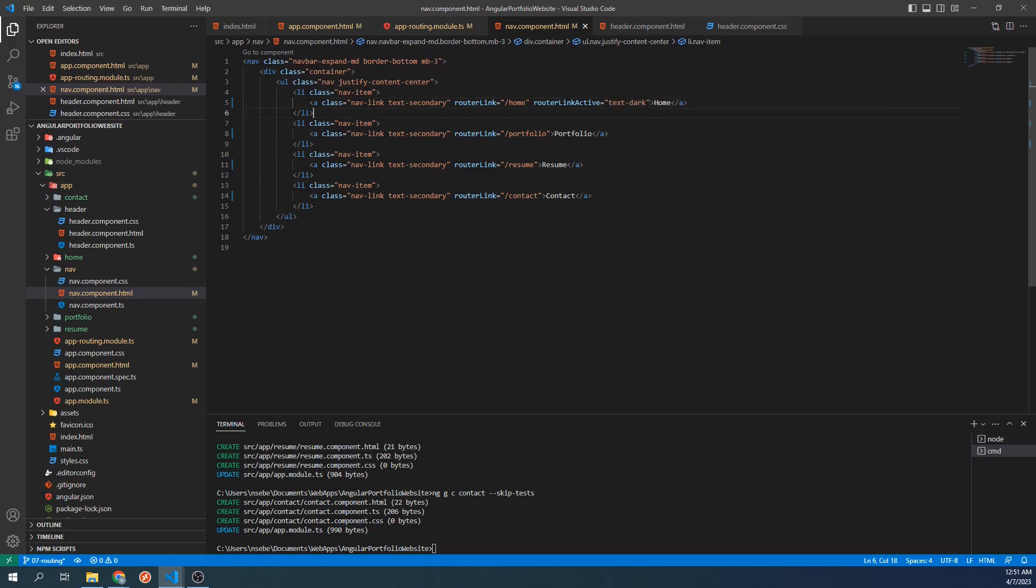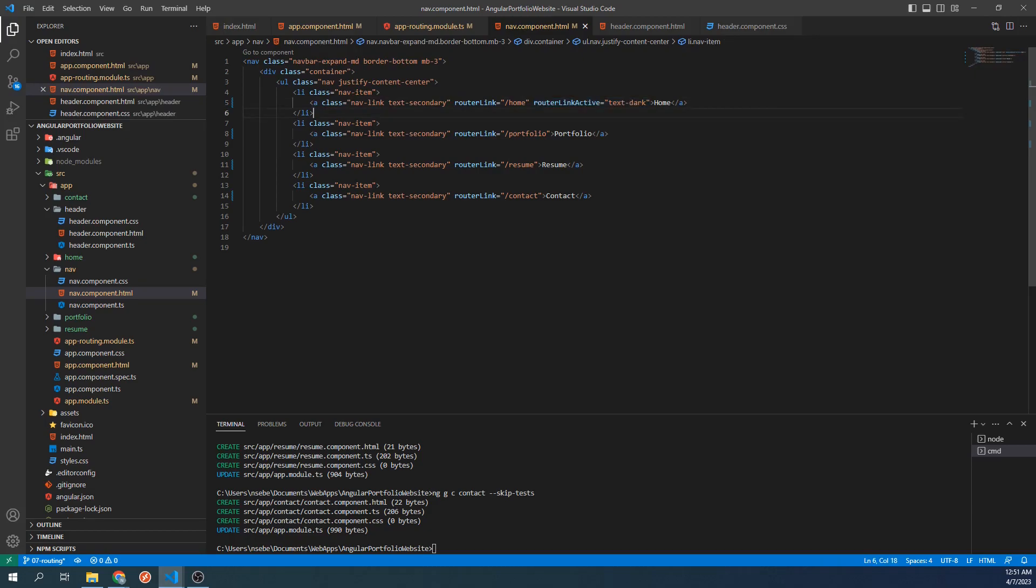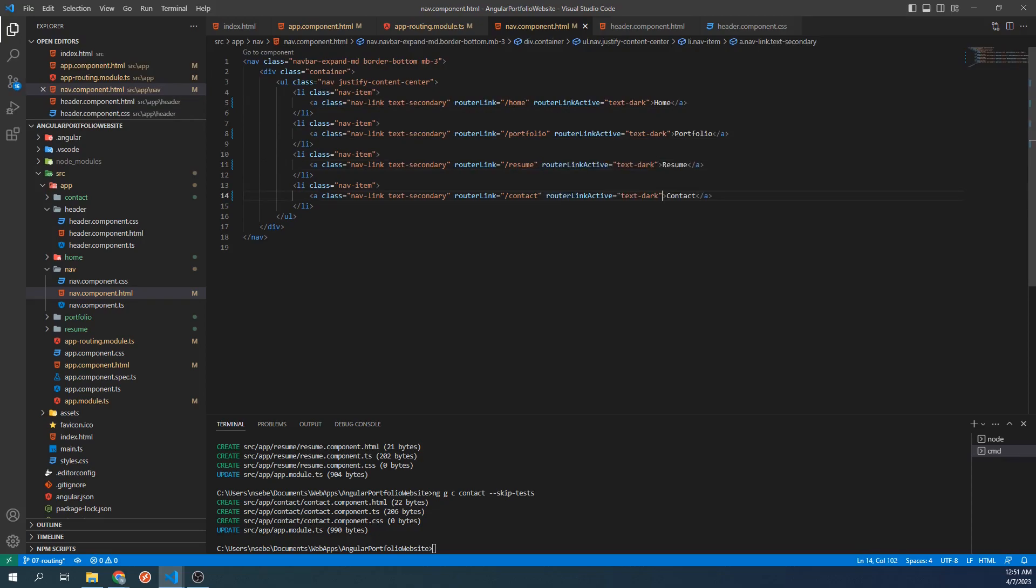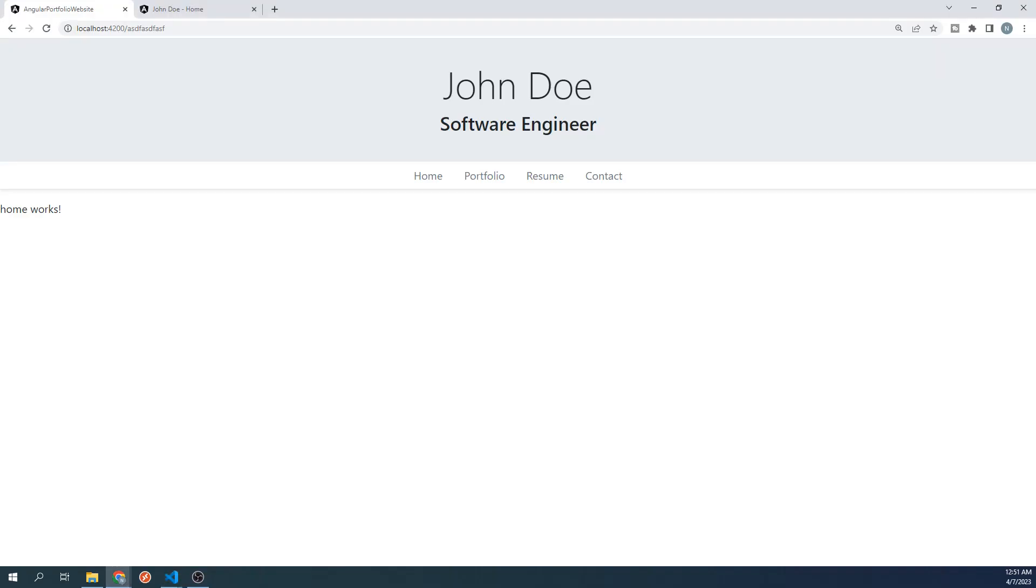This will give us that bolded look that we saw on the finished site. Let's add this property into the other links as well. Let's test this on our site. We can now see the links becoming highlighted when we click on them.